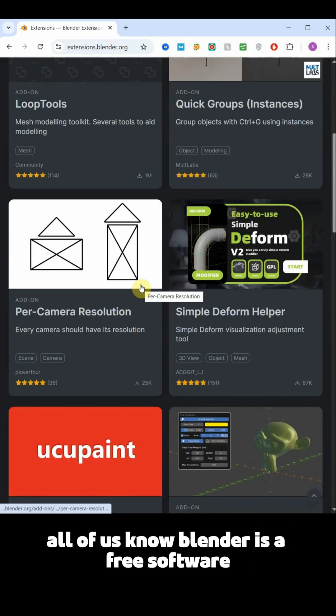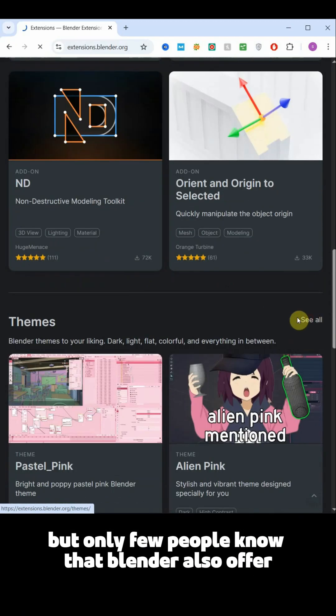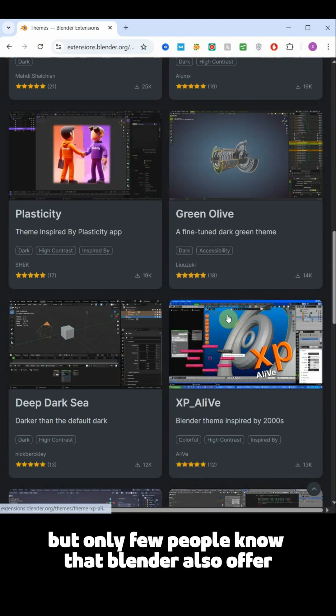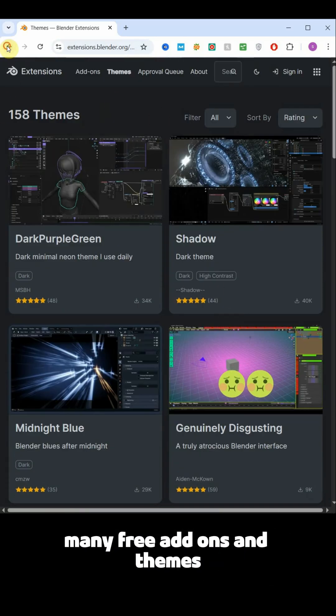All of us know Blender is a free software, but only few people know that Blender also offers many free add-ons and themes.